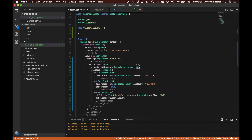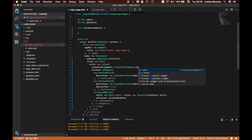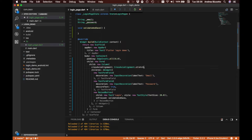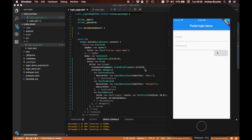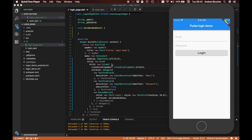Let's go back to what we want: we are going to say stretch, and the layout for our login form is now complete.